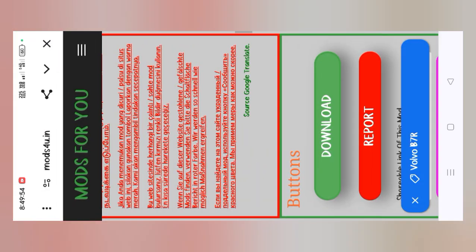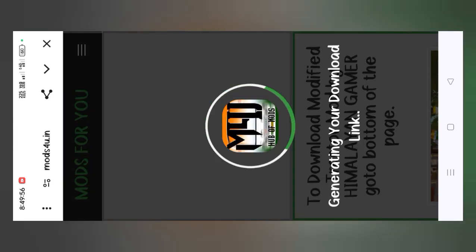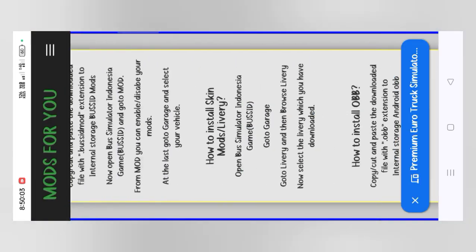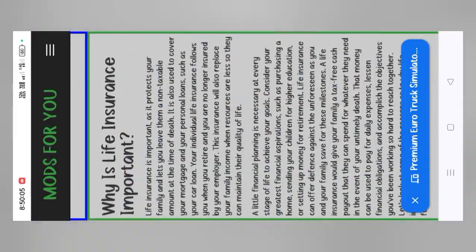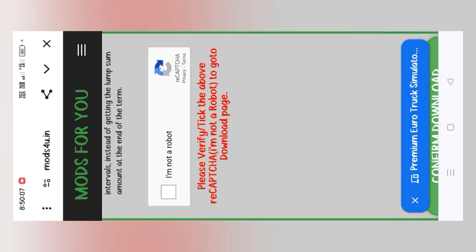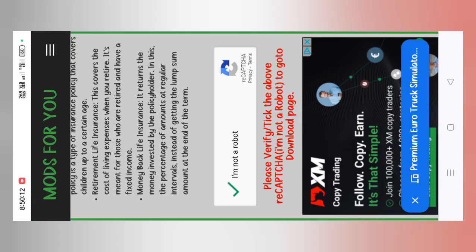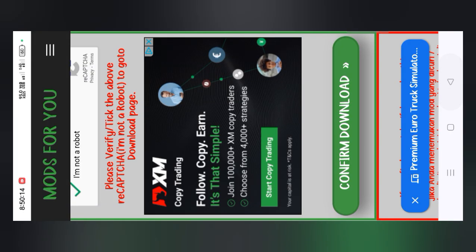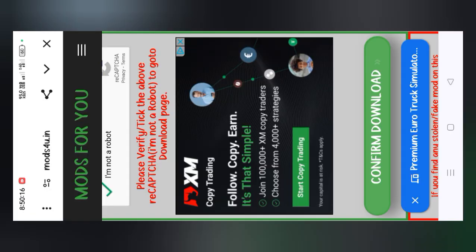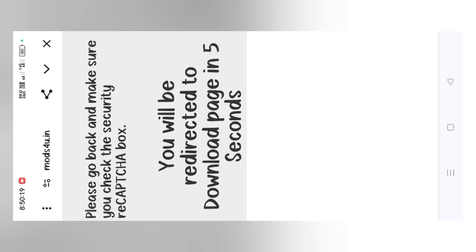Let's download it. Click on the download button. Scroll down — I am NOT a robot — confirm and click. Now watch the 5-second wait. You can wait for 5 seconds and also save the 3 seconds.